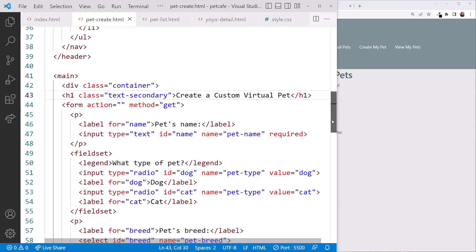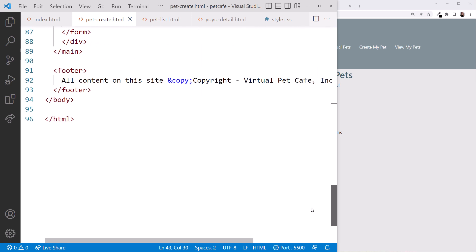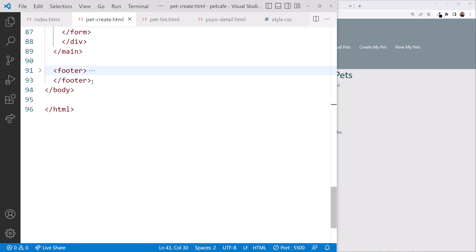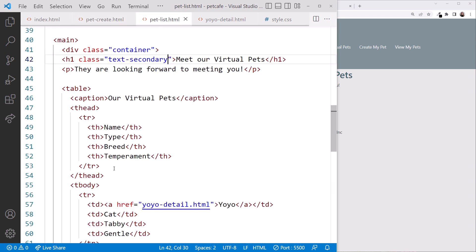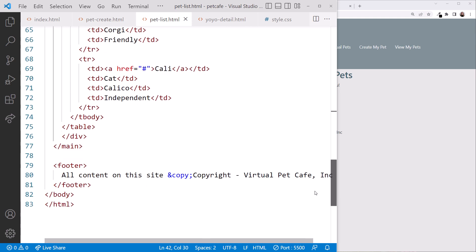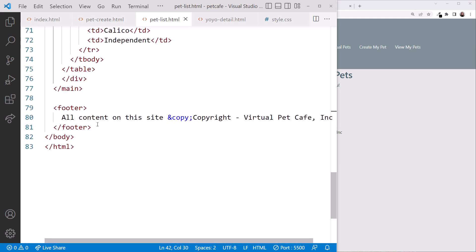Then replace the footer in each of the other pages. Pet-create.html. Scroll down. Select the footer. And paste. Pet-list.html. Scroll down. Select the footer.